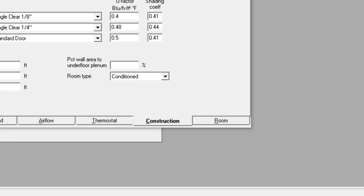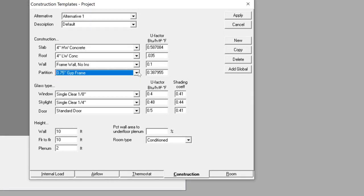For the partition, we'll leave it at the default three-quarter inch gypsum frame. This partition value comes into play if you have an interior space separated by a partition wall where the two zones have a temperature gradient across them. For most load calculations we consider each space to be at the same interior temperature, so there'll be no heat transfer across a partition — but if there was, this partition U-value would be used.